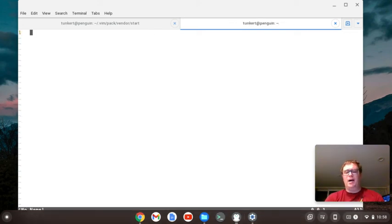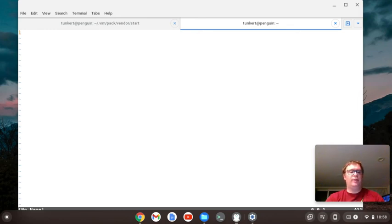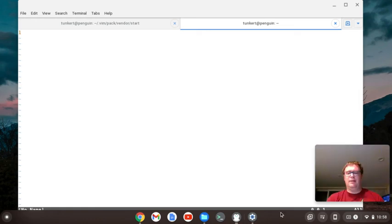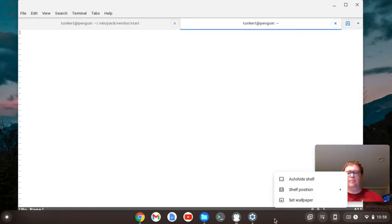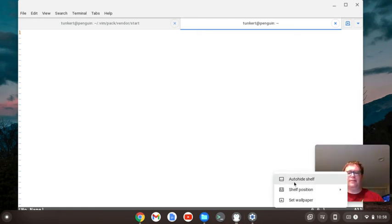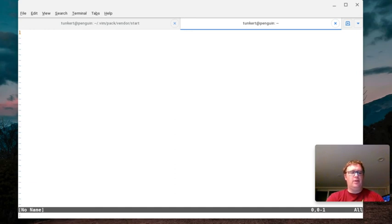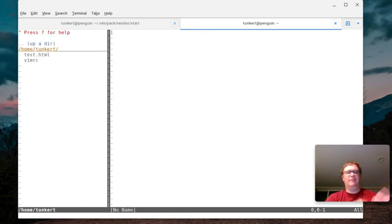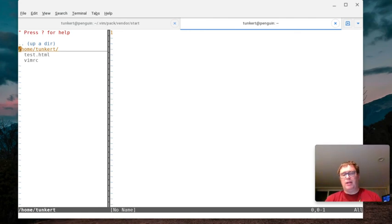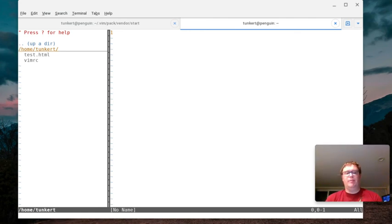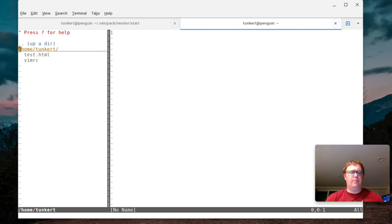Now, let's, inside of vim, I'm going to do a colon and then we're going to do the command Nerdtree. Just Nerdtree. And then it opens up Nerdtree on the side. Now you can map a shortcut to that in your vimrc. I typically do do that.